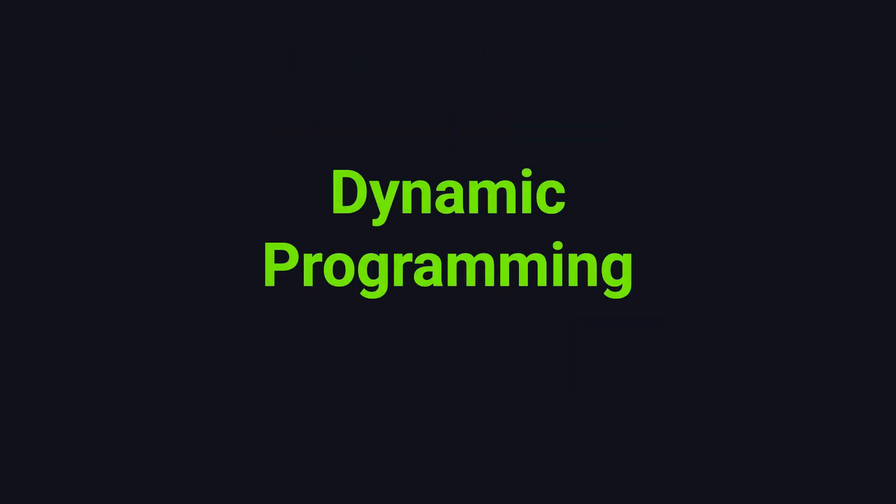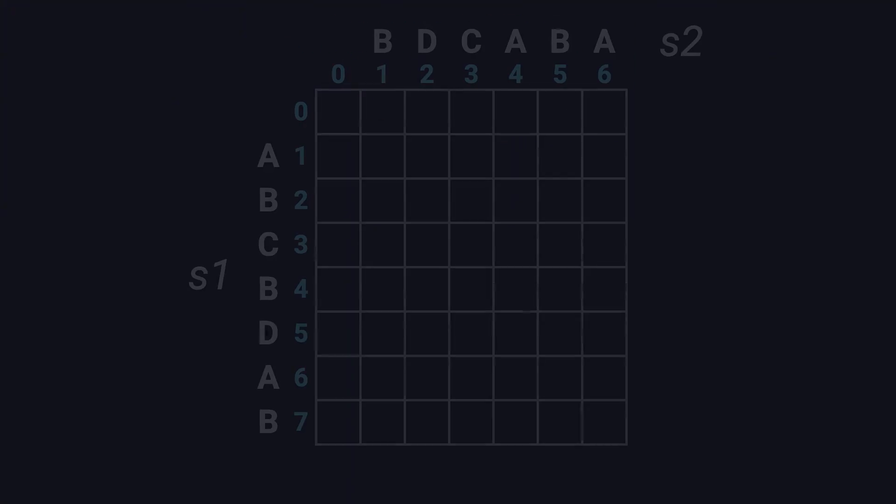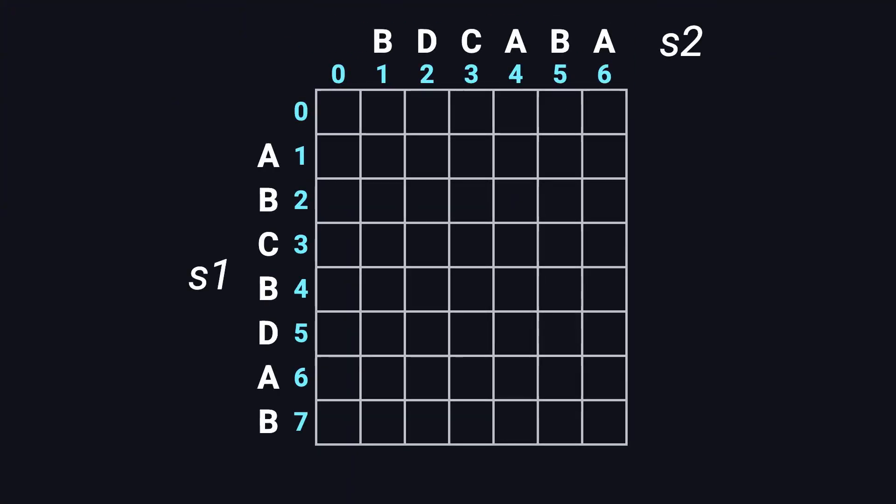So how do we solve this problem? The most common approach is using dynamic programming. We'll build a 2D table called a DP table. The number of rows is the length of the first string plus one, and the number of columns is the length of the second string plus one. The top row and the leftmost column are filled with zeros to represent empty substrings.